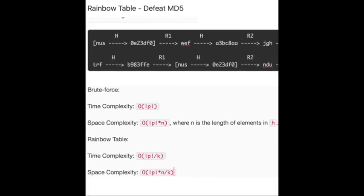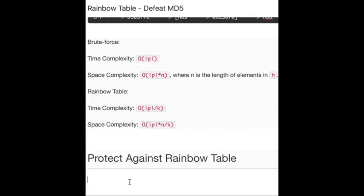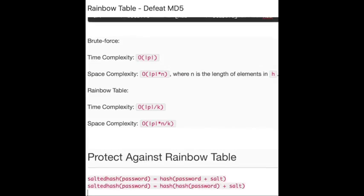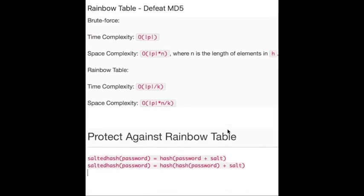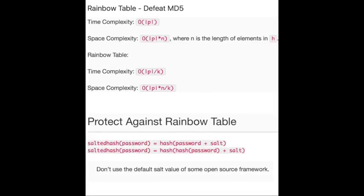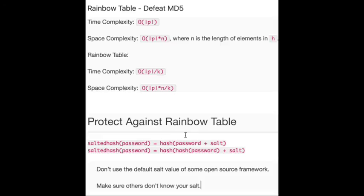And I want to say something about how we protect against the rainbow table. To protect against the rainbow table, you just need to add salt value to your password before hashing it. To be straightforward, I prepared two formulas for you. You can just use them before hashing your password so no one can get your password anymore. And remember, don't use the default salt value of some open source frameworks, because that's equivalent to not using a salt value. And make sure others don't know your salt.